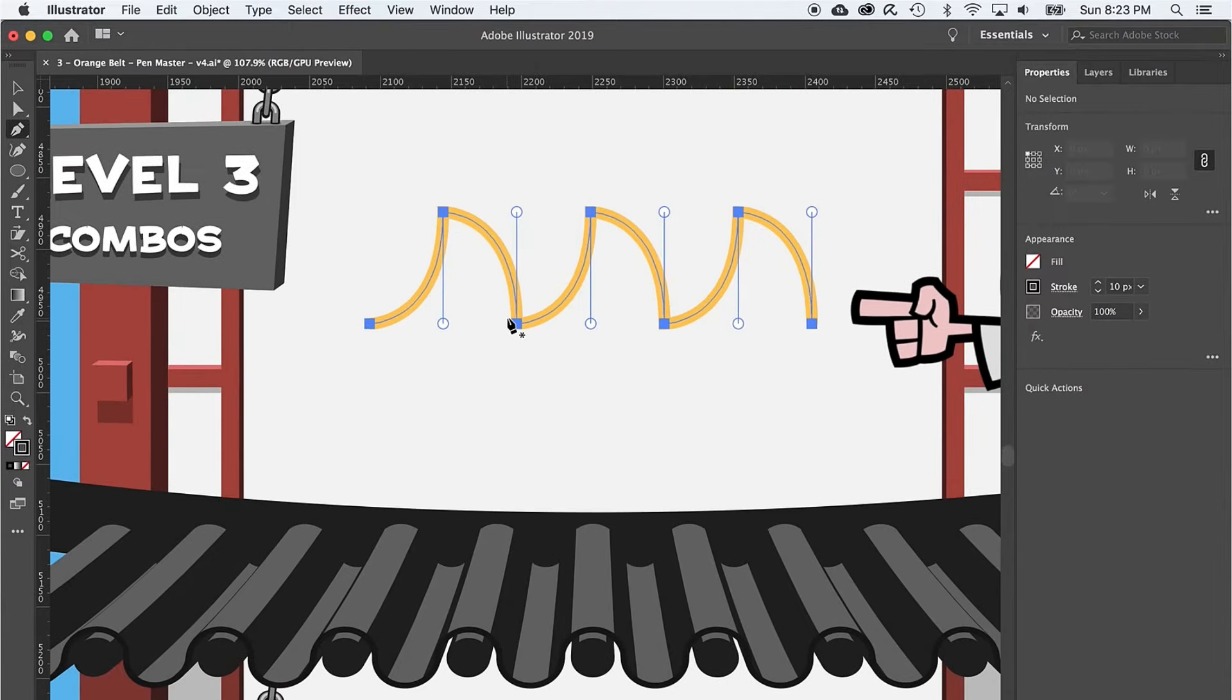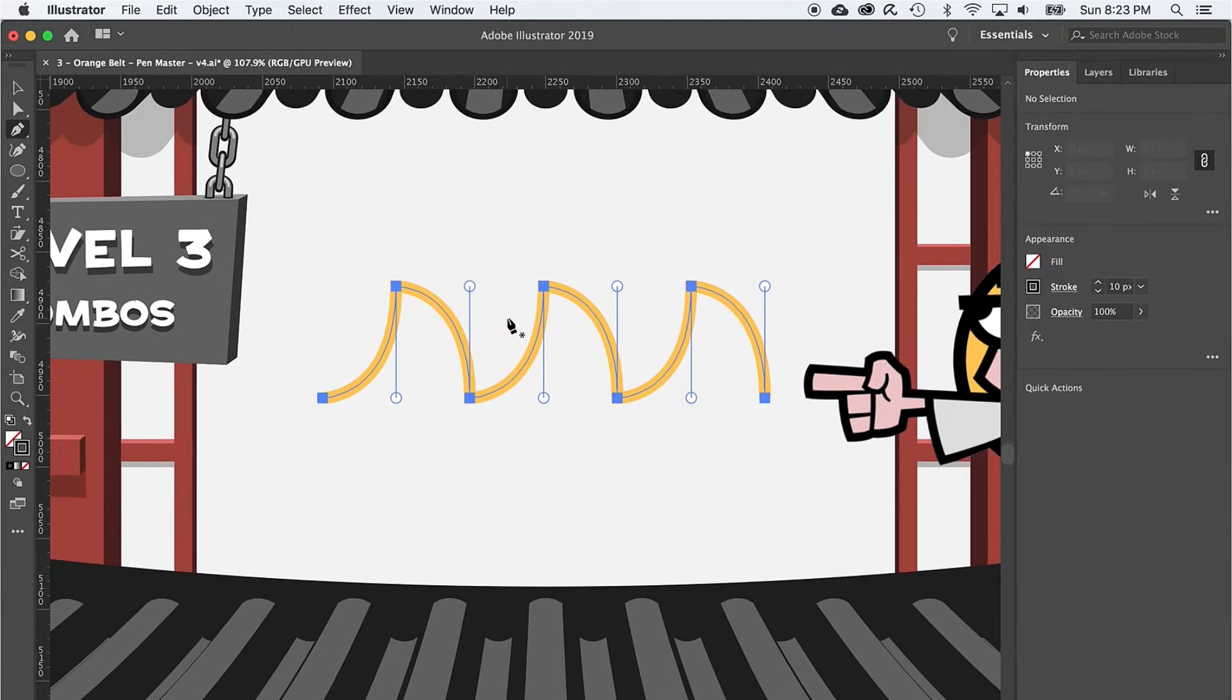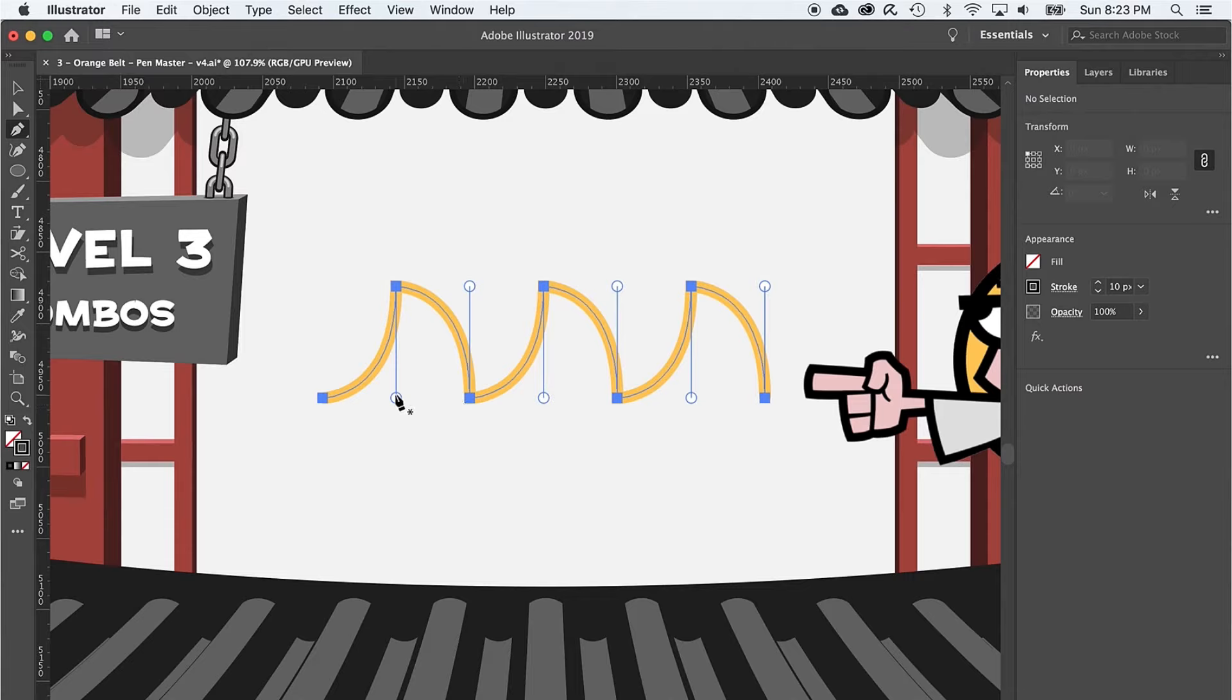On to level three and the third type of anchor point, the elusive combo point. The combo point has only one handle coming out of the anchor point. And like curve points, creating combo points can be a bit tricky at first.